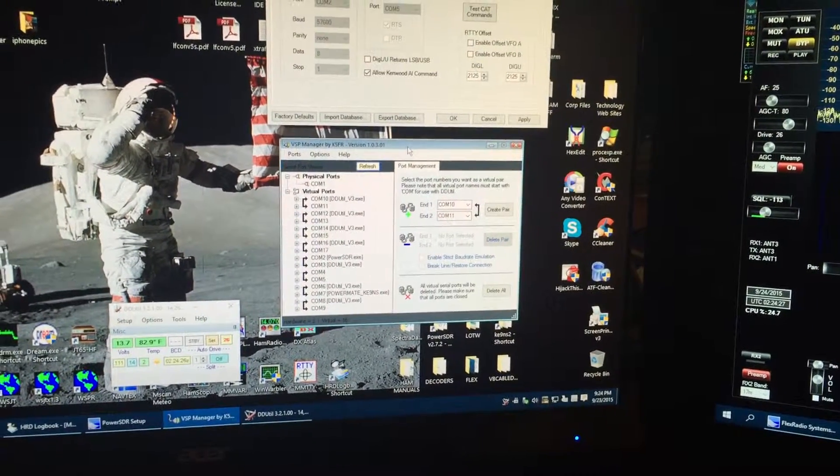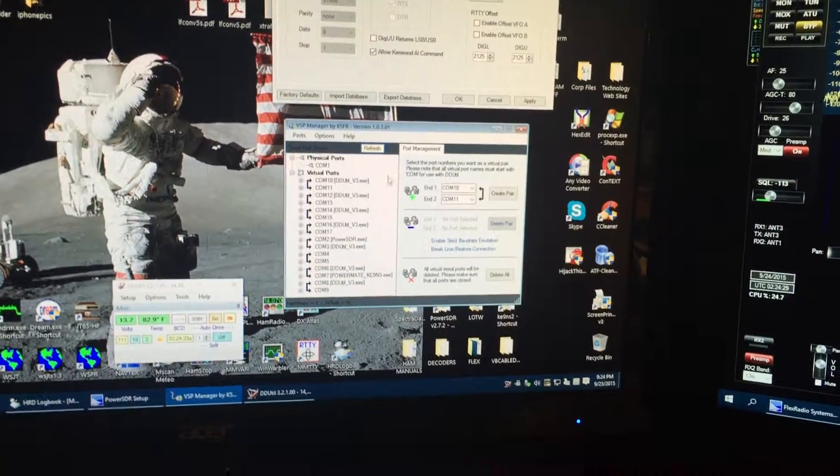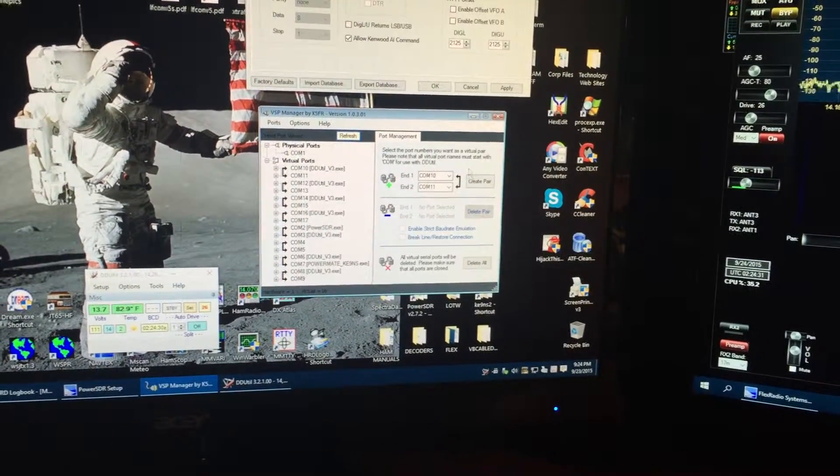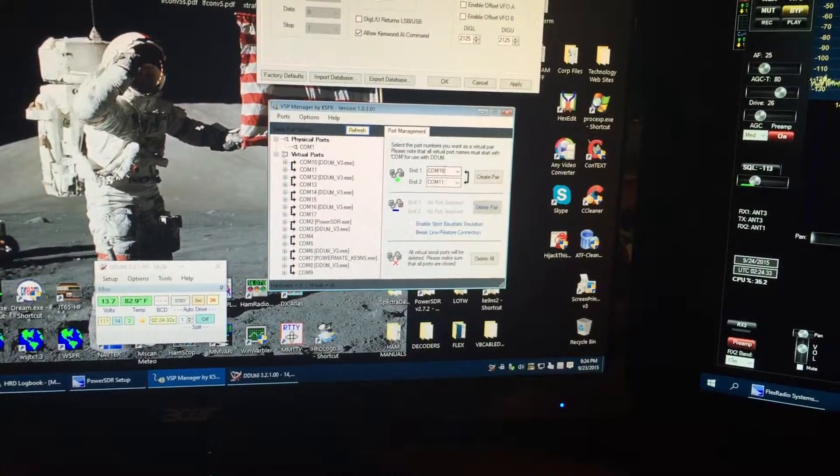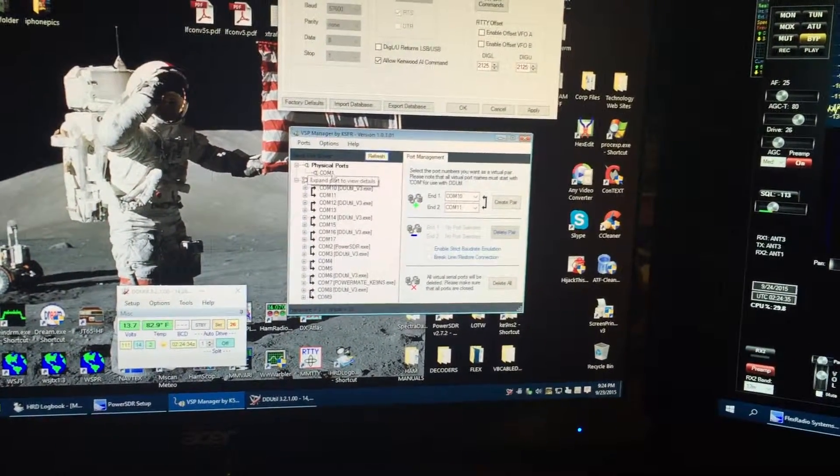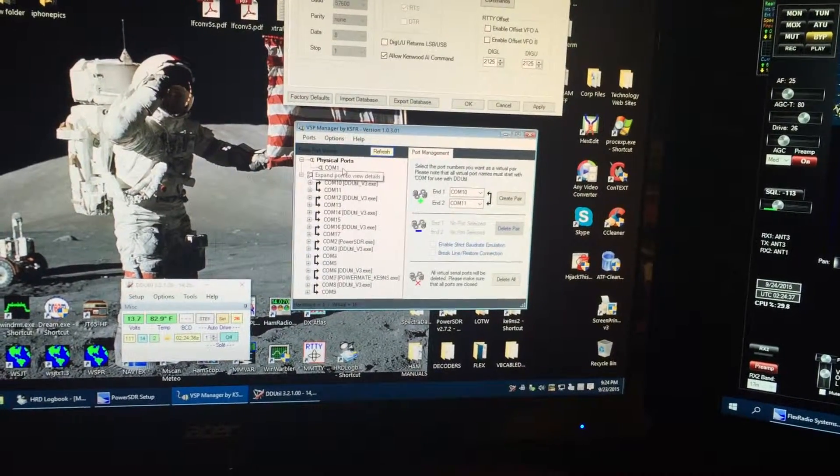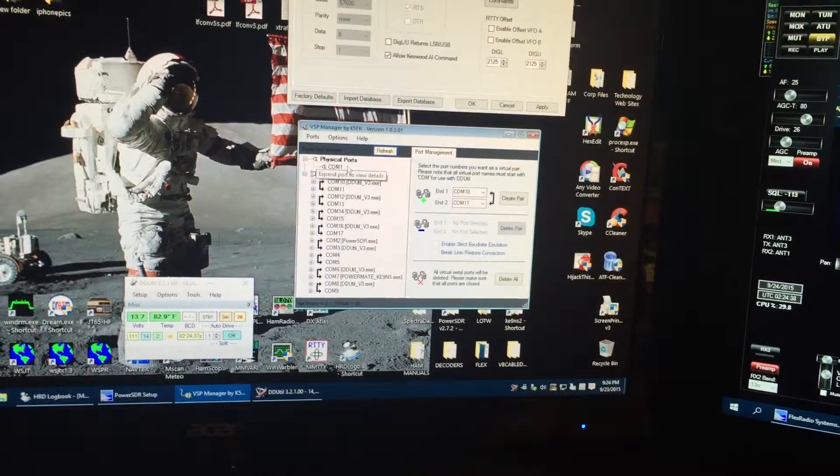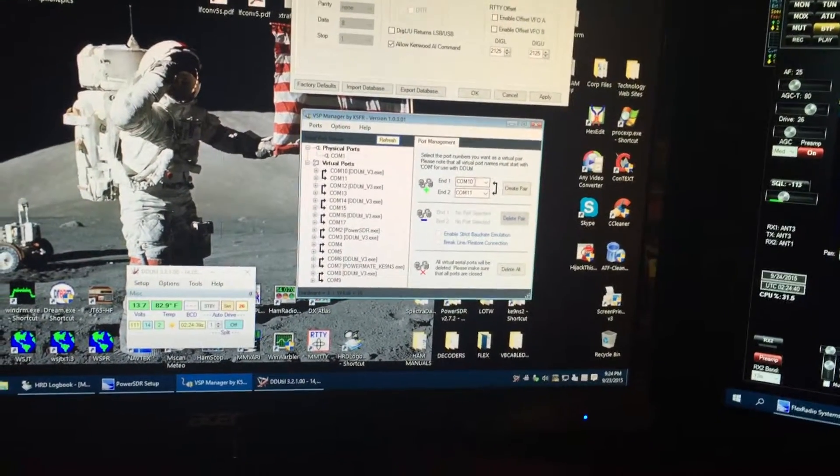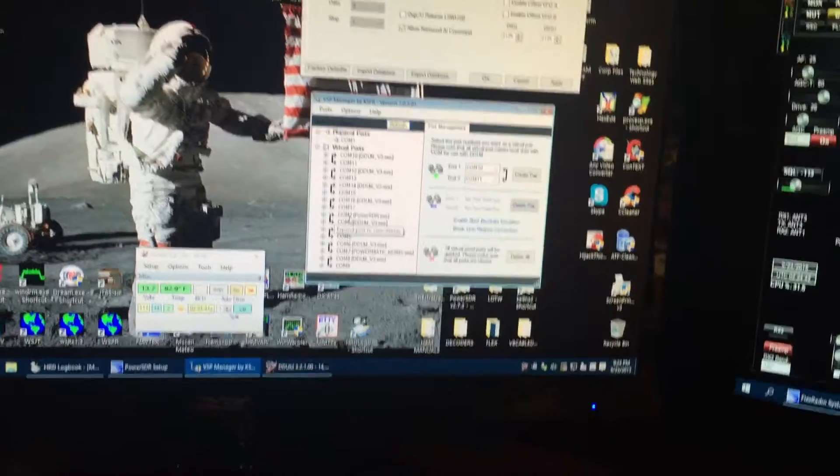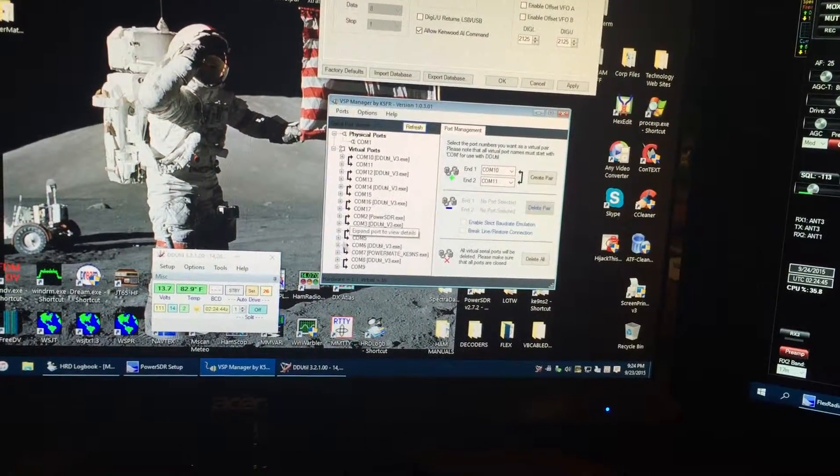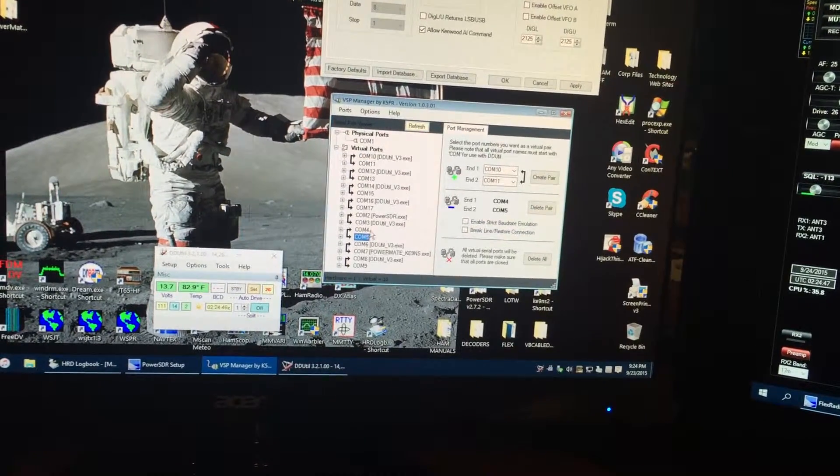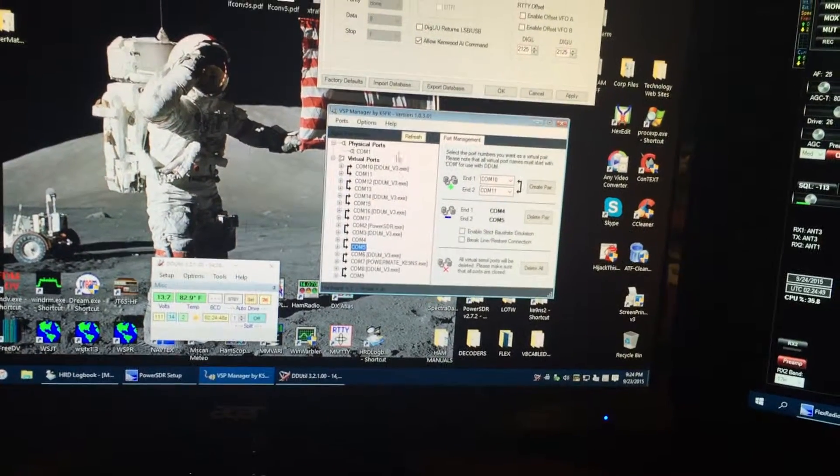But the first thing you do is you create virtual pairs of COM ports. I've only got one physical COM port and I don't use that, that's not involved, these are all virtual pairs. So it creates these pairs, starting with 2, 3, and then down below that 4, 5, 6, 7.